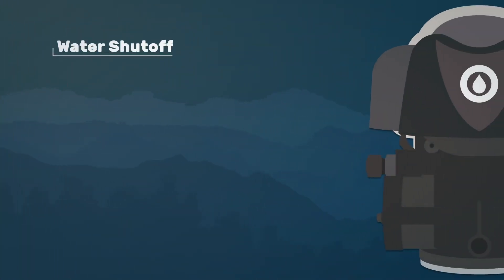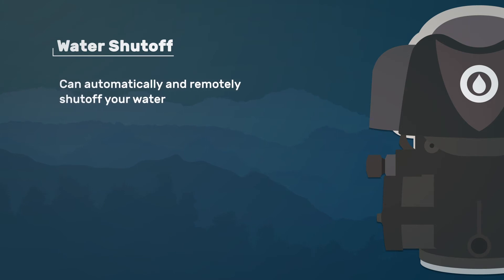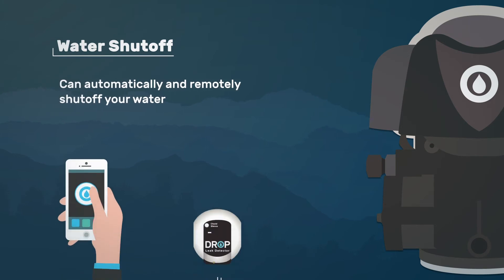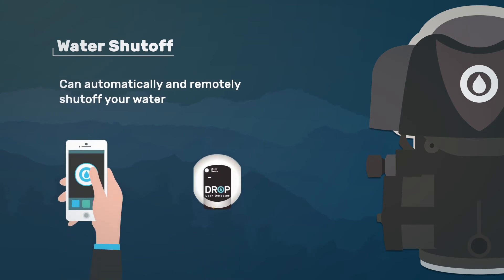Drop backwashing filters have the patented ability to shut off water flow to the home. This puts the ability to turn your water off or back on in the palm of your hand with the drop connect app.